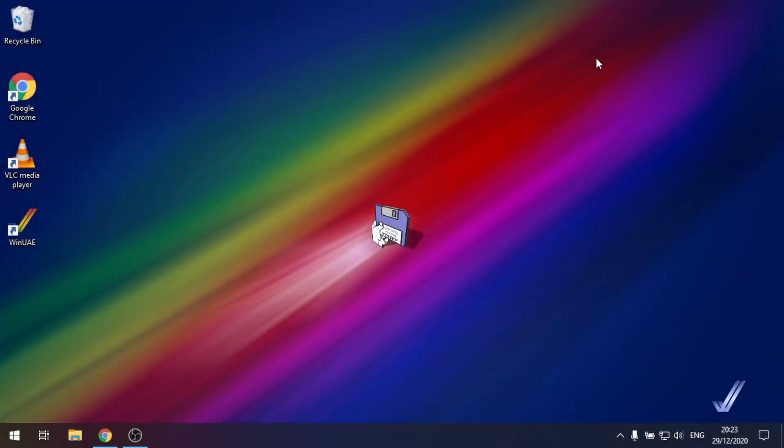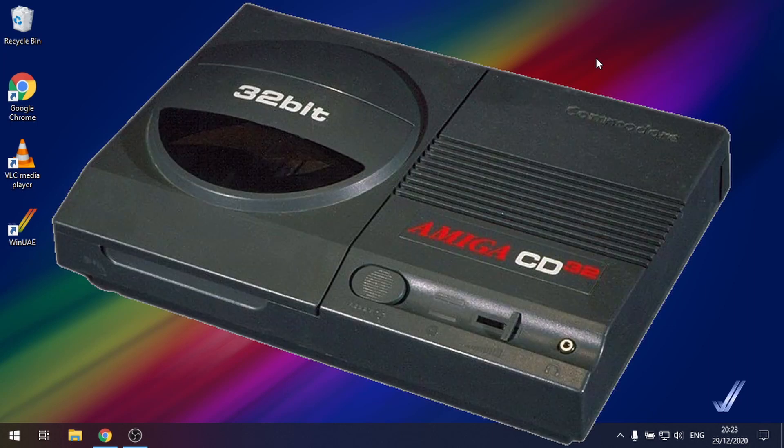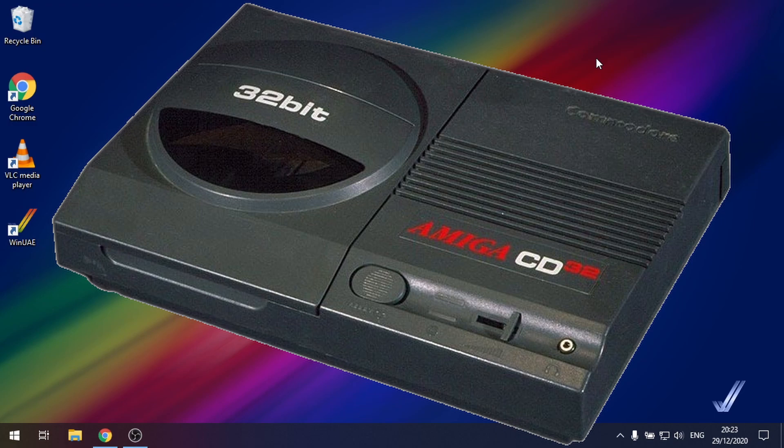Hello and welcome to part 13 of my WinUAE guide. Today we're going to be looking at the CD32 which was the last Amiga that was produced. It was a games console.